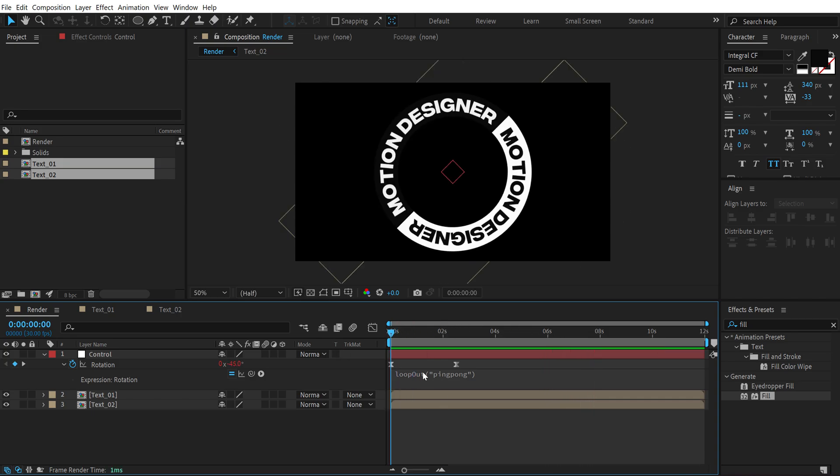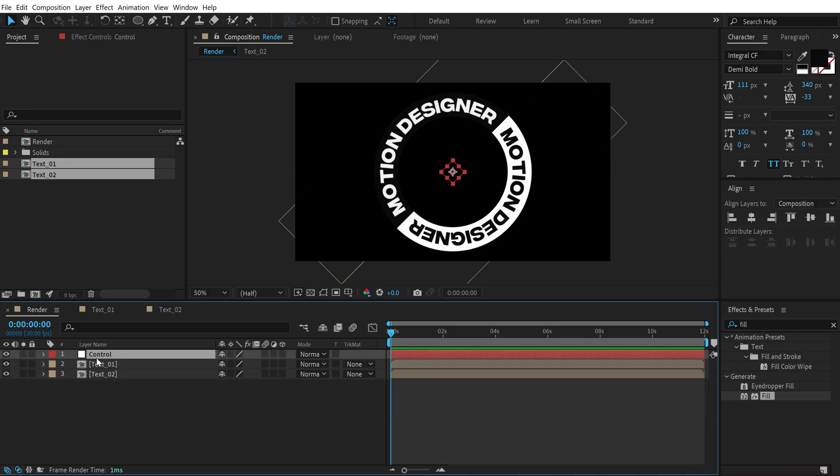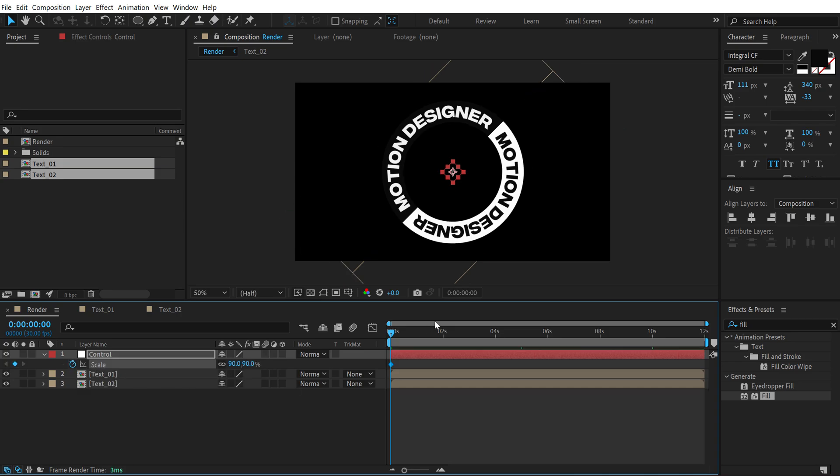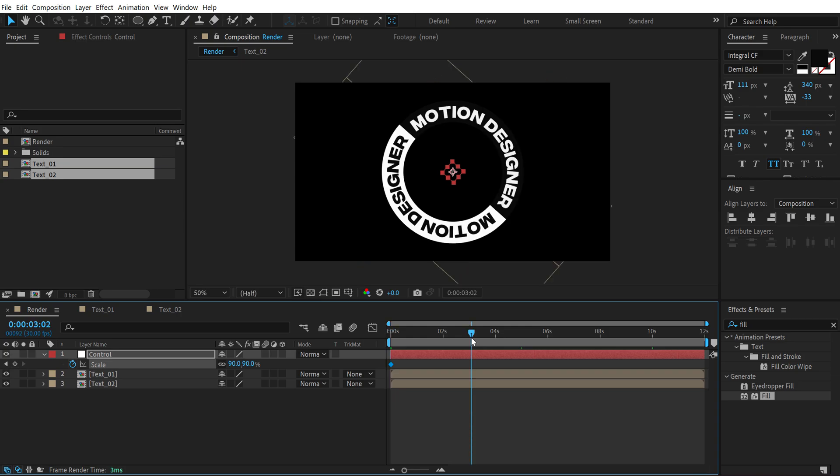Pretty nice. I'm going to copy this expression, hit Ctrl+C to copy it. Let's also animate the scale. Select this, press S to bring down the scale properties, create a keyframe. Let's add this to around 90, go to 2 seconds and 15 frames.